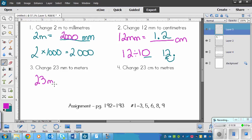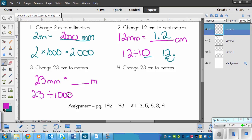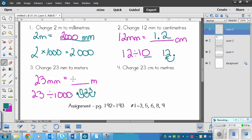Next: 23 millimeters to meters. Small to big is always divide, so we divide by 1,000 this time. That means moving the decimal three times. Starting with 23, the decimal is right after it — move it one, two, three places. That blank becomes a zero, and the decimal ends up there: 0.023 meters.